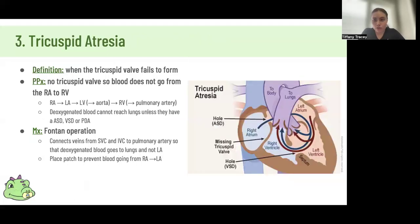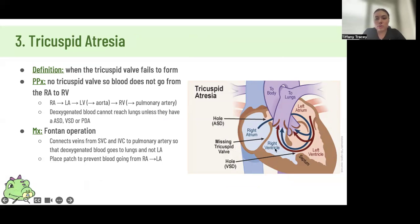Tricuspid atresia — you don't have to know much about this. It's basically when the tricuspid valve fails to form, so blood goes from the right atrium to the left atrium to the left ventricle and right ventricle through septal defects. There's a lot of mixed blood going around.